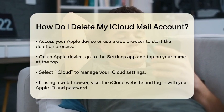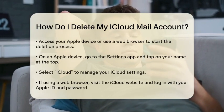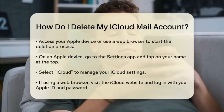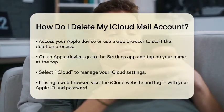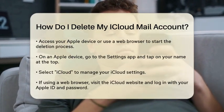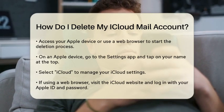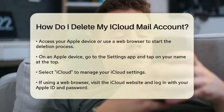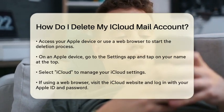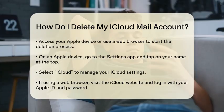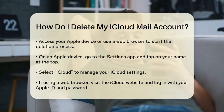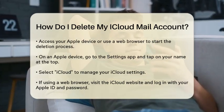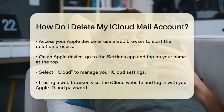To begin the process, you will need to access your Apple device or use a web browser. If you are using an Apple device, go to the Settings application, tap on your name at the top of the screen, then select iCloud. Here, you will find the option to manage your iCloud settings.